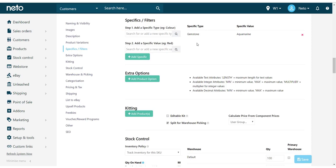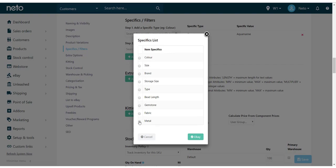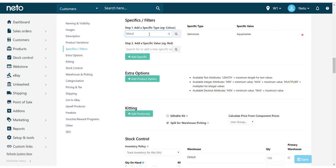You can also create a new specific type. The specific type refers to what kind of property describes the product, for example, colour or size. If you've got an existing specific type, you can use that too. You can search for it by clicking on the magnifying glass on the right and then selecting your chosen specific type, or by typing the start of your specific into the box.